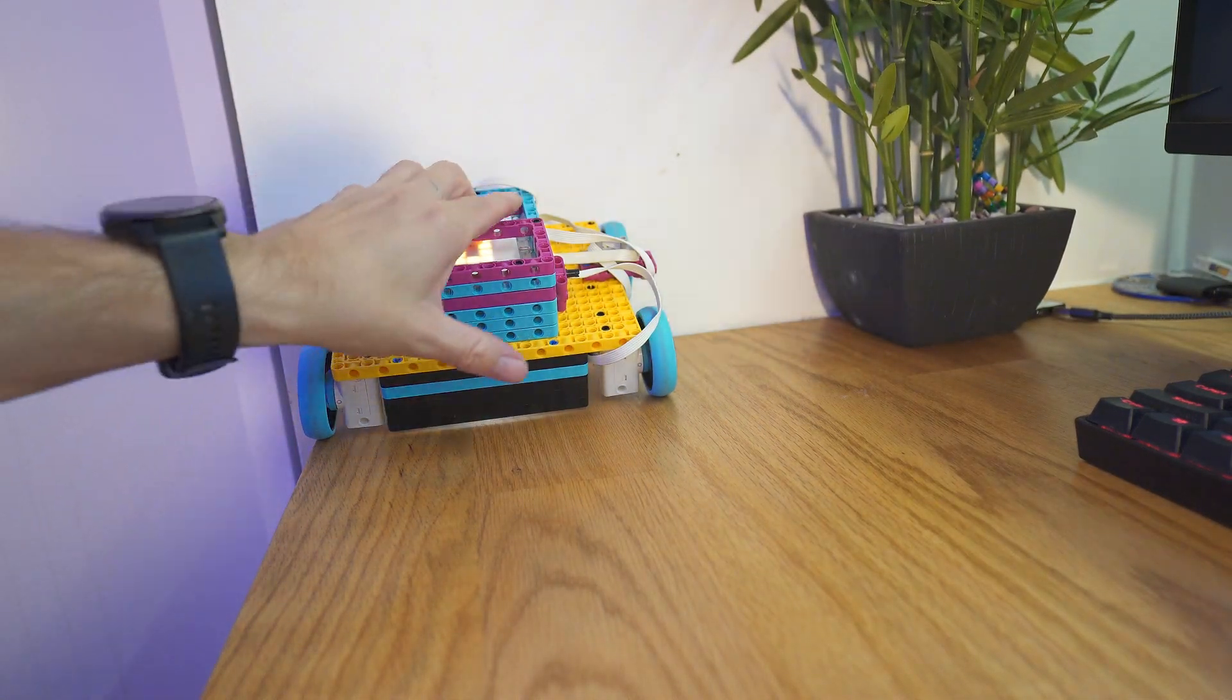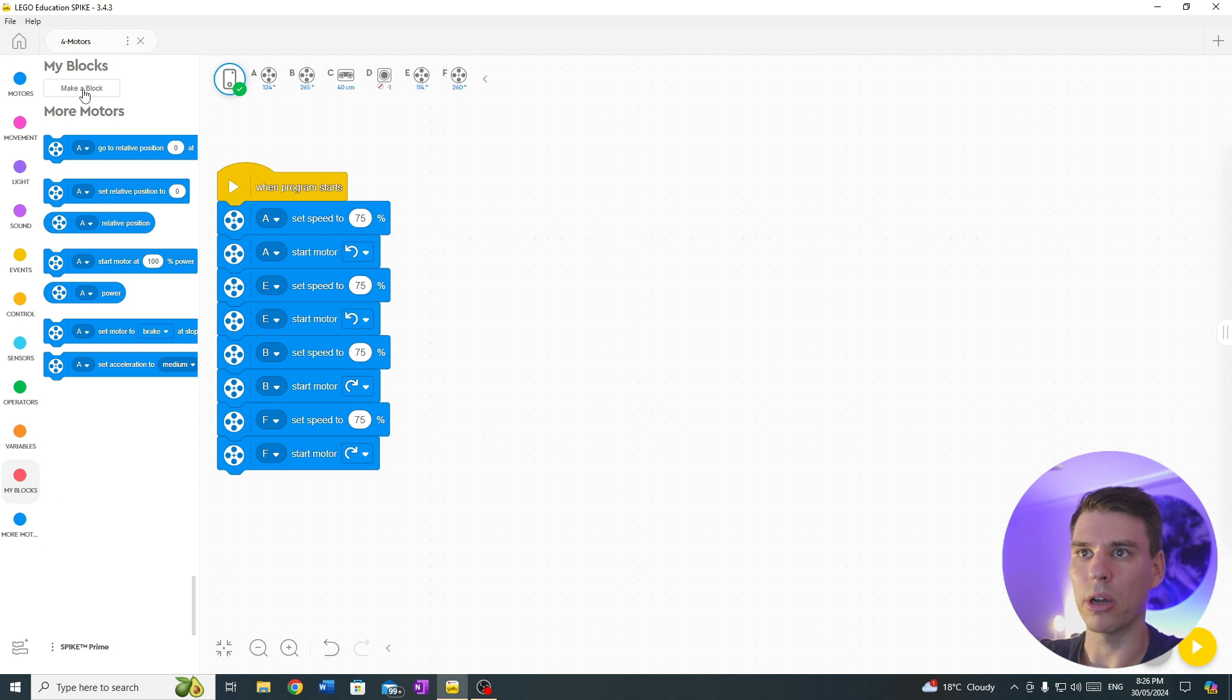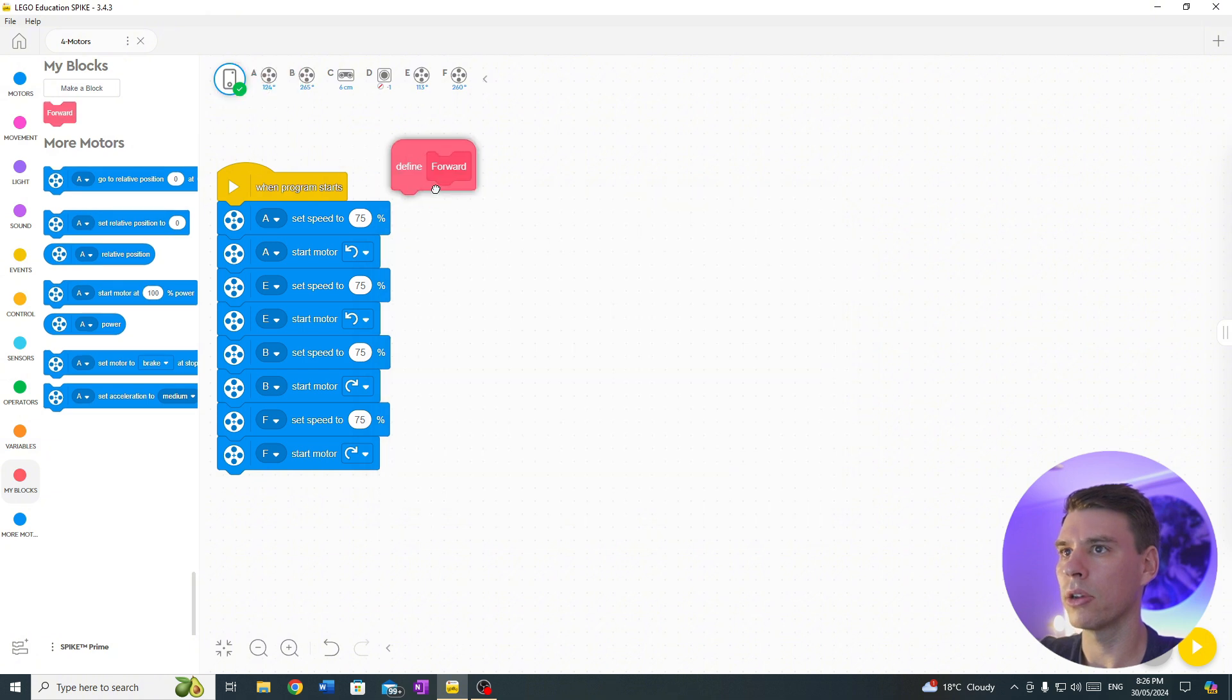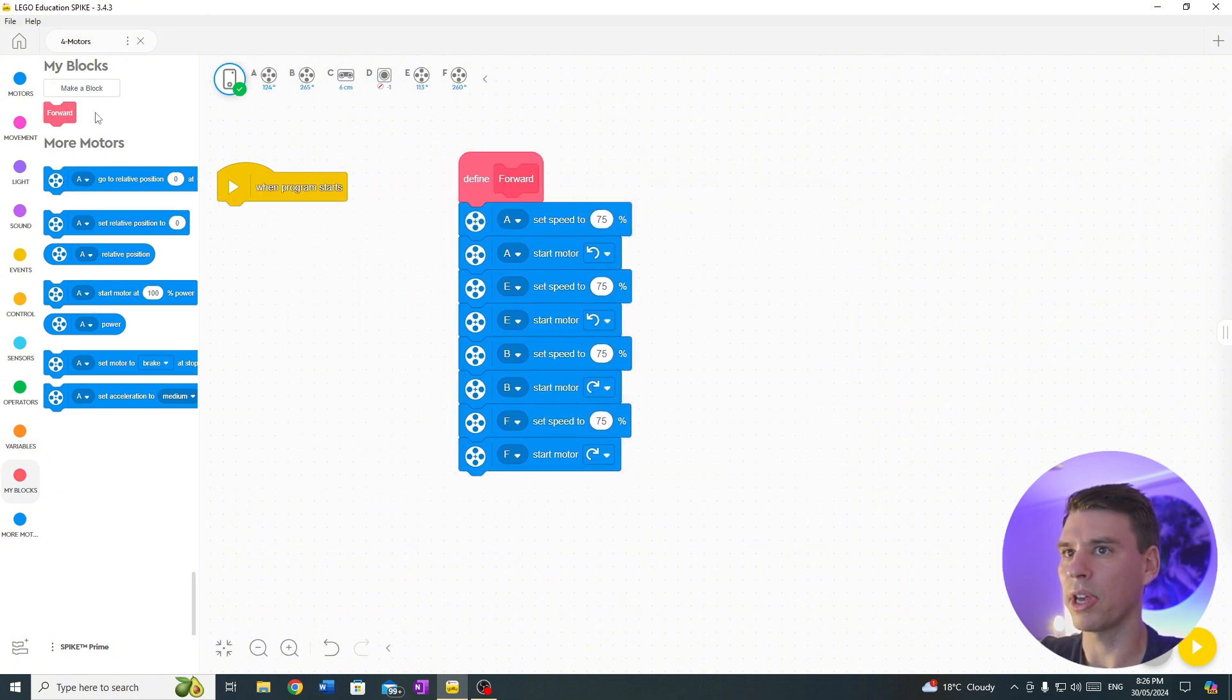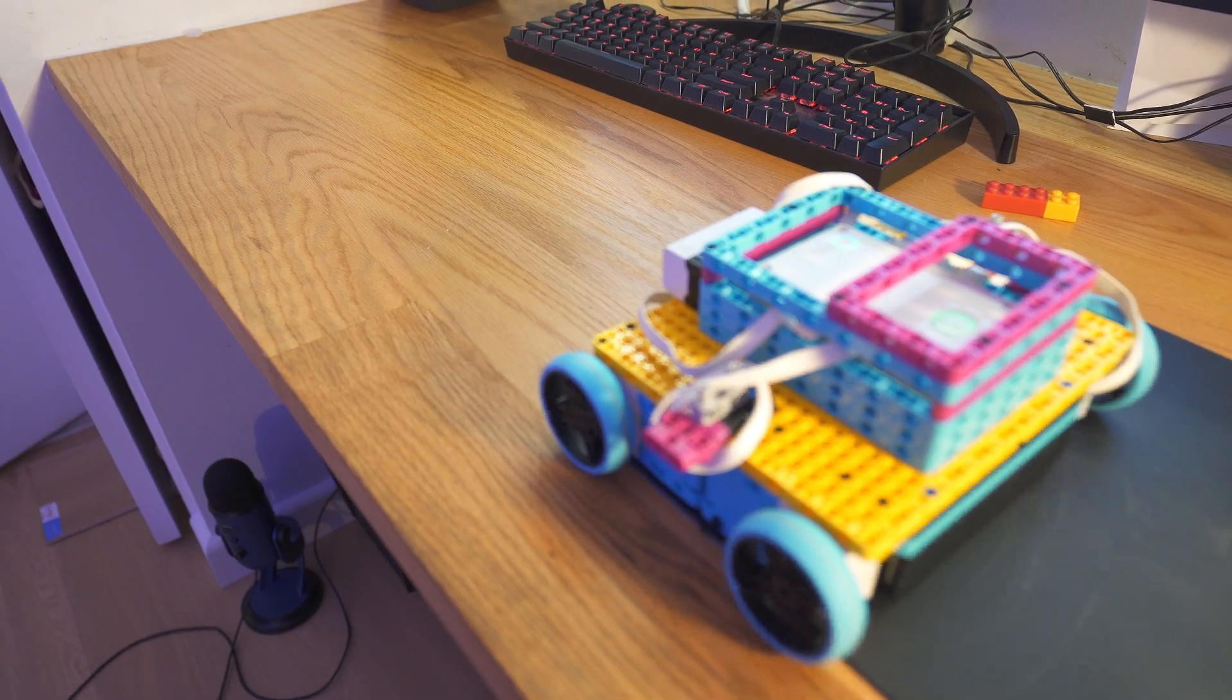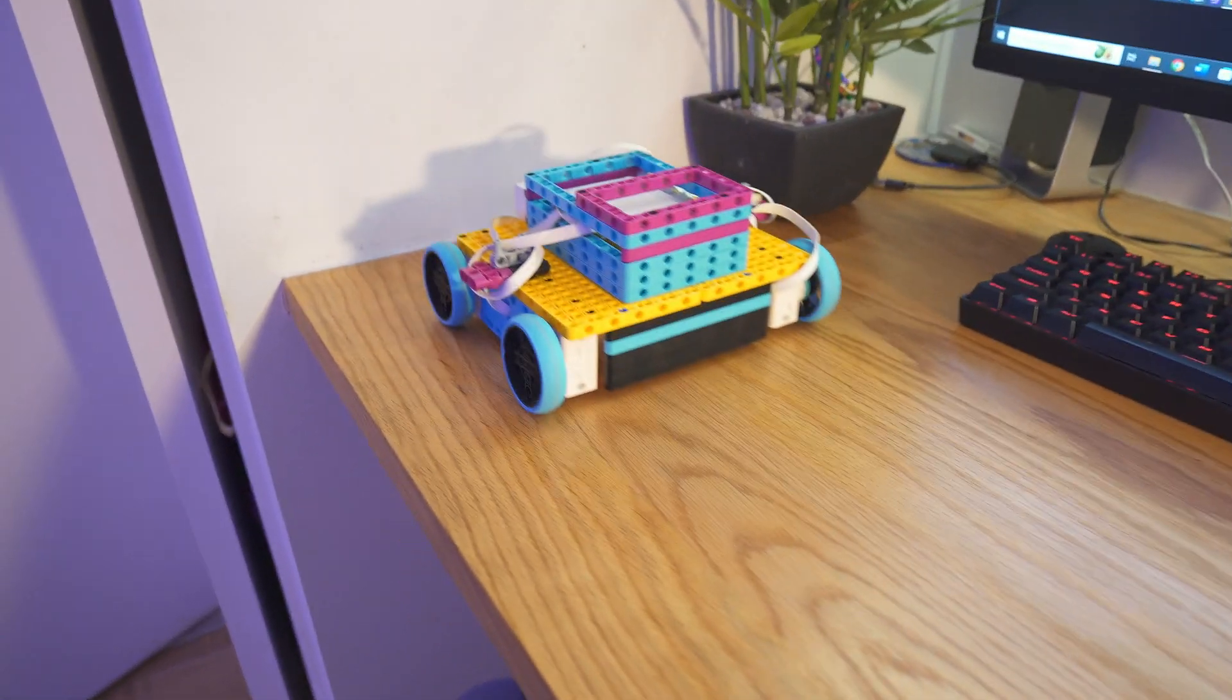And what we do is we turn that into a my block. So we go up here and click my block, call it forward, drag it across and that's our forward block. Now when we want to go forward, we just pull out the red forward block and that will go forward for us.